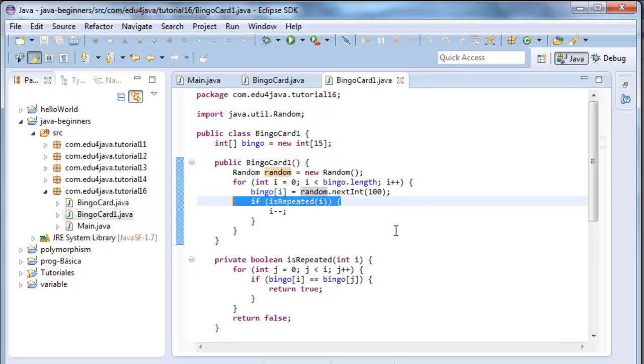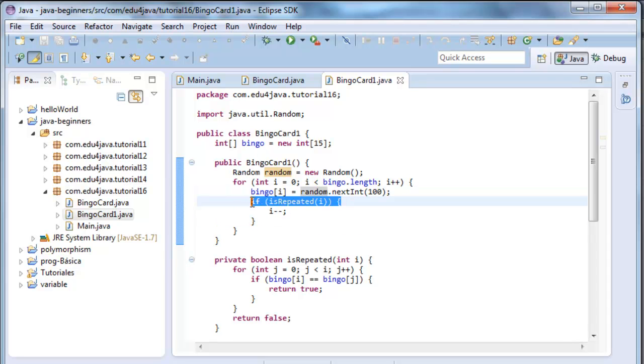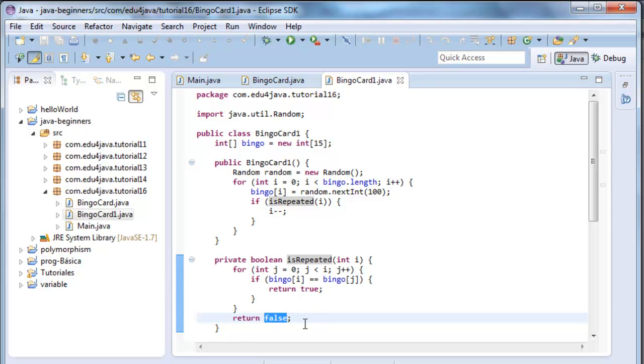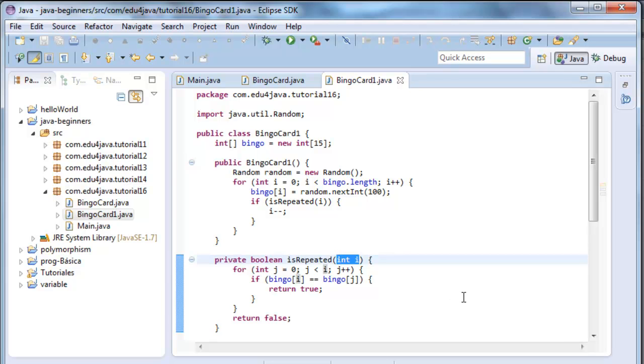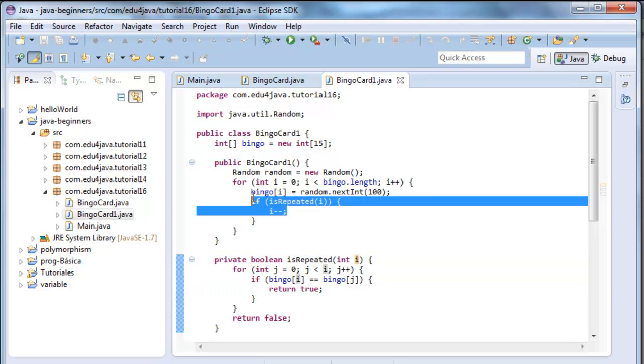If it's repeated. This is done with this method here, which returns a boolean, true or false. In this case, k is false and in this case, true. It receives as a parameter the number and it goes from 0 to i, asking if what we have in bingo is the same to what we have in i. If it finds one the same, it returns true.